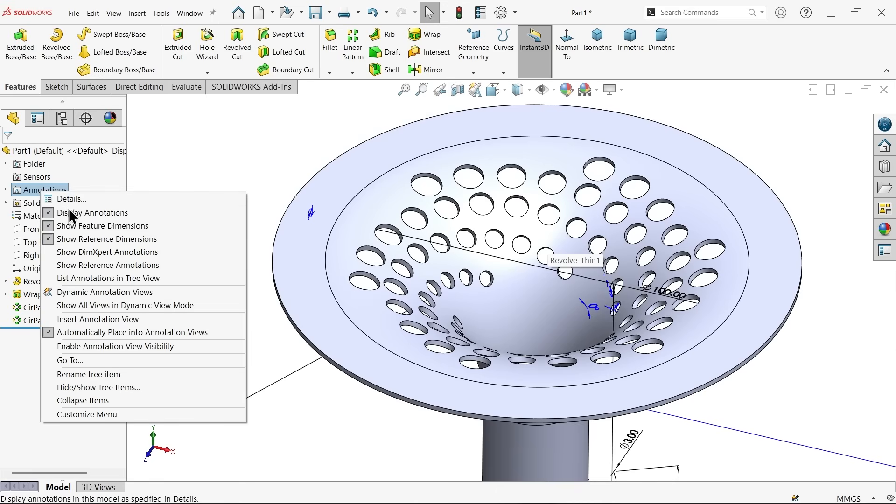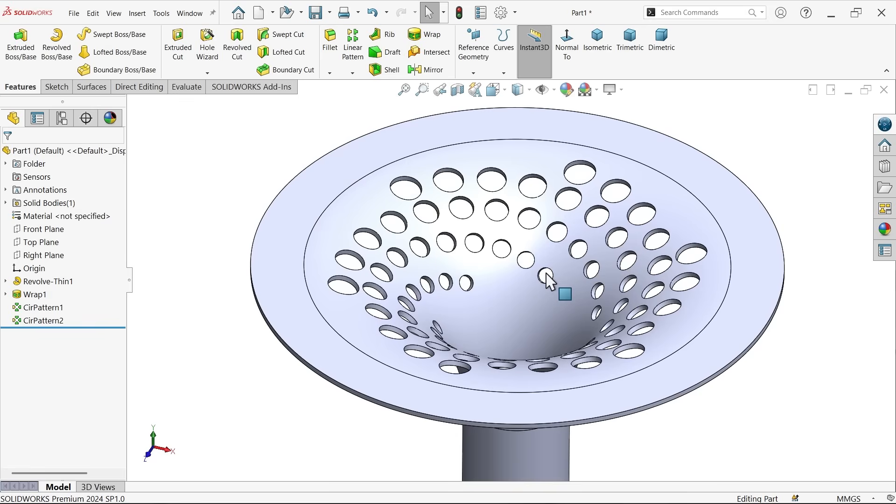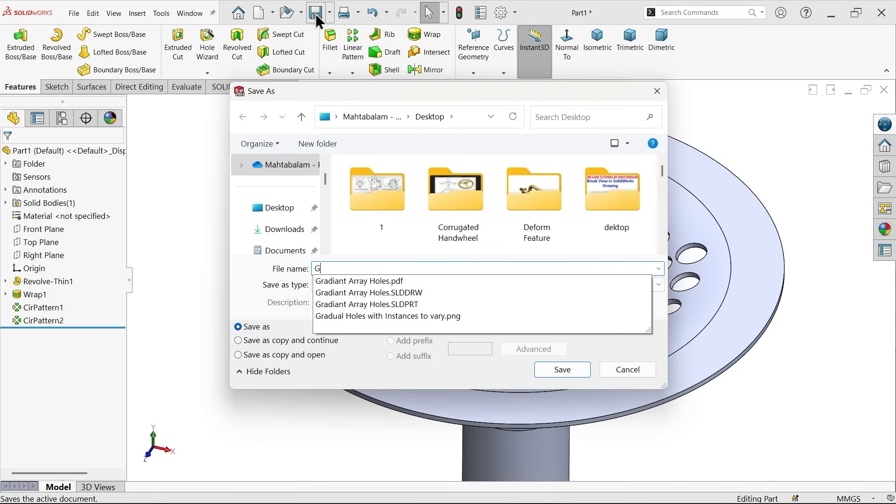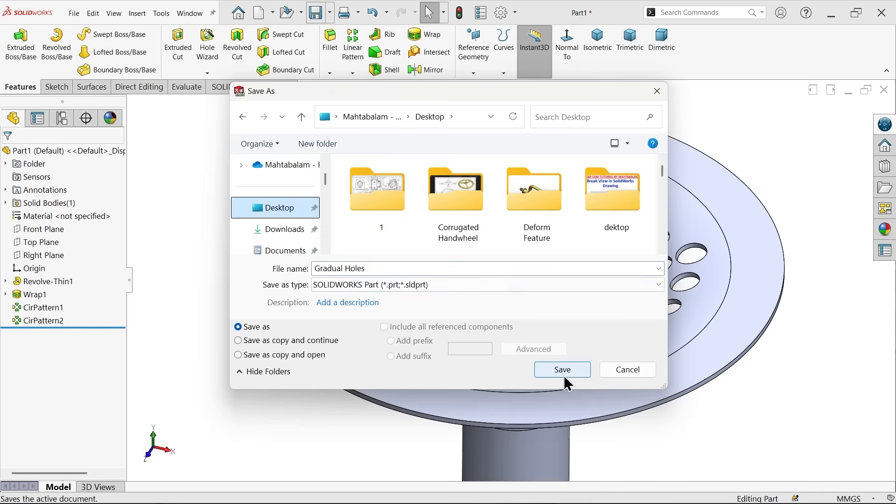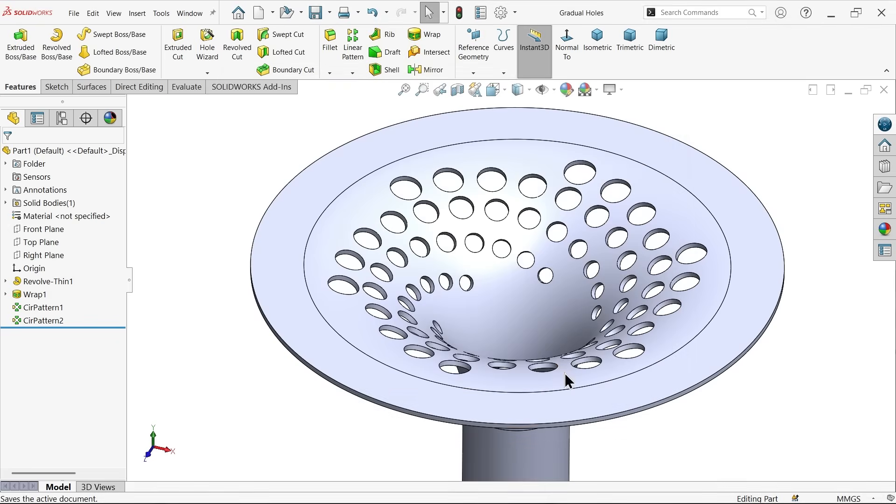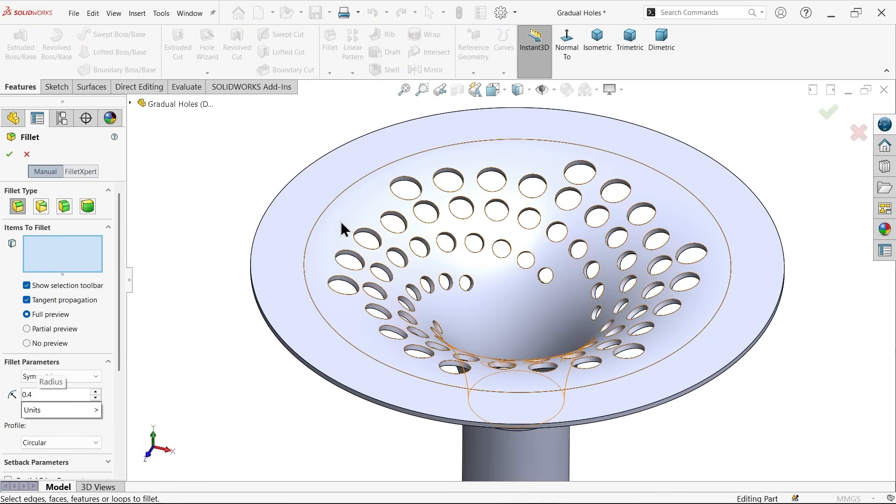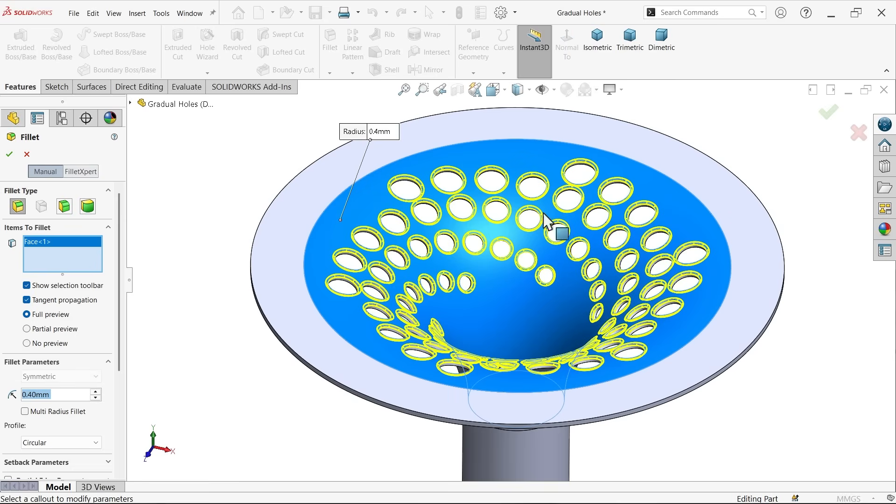Now you can right click, uncheck show feature dimension. Now let me save first. Fillet - choose your constant size 0.4 and I am going to select this surface because I want to apply hole only the upper edge of this hole, not back side. So simply say yes.